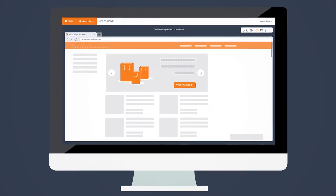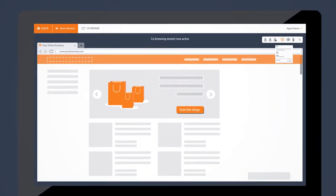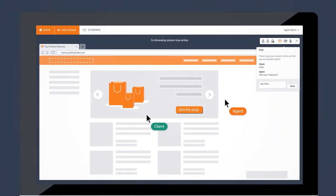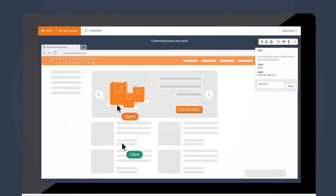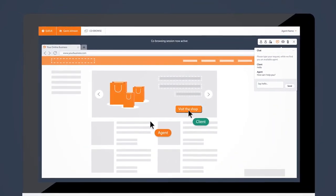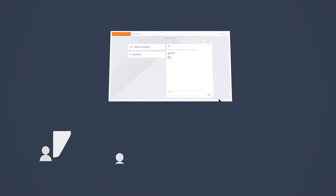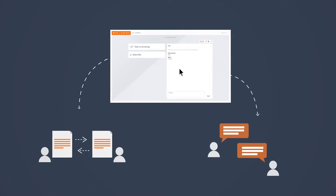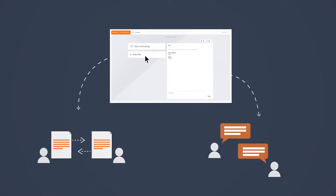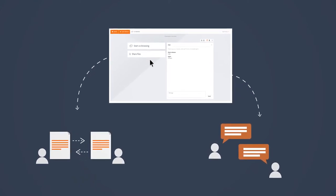Thanks to Unblue, an agent can show and explain items on a website by co-navigating together with the end-user. Unblue also provides live chat and document sharing.